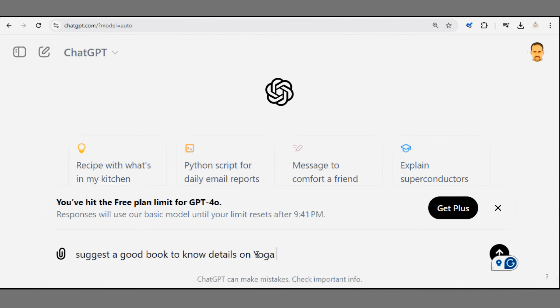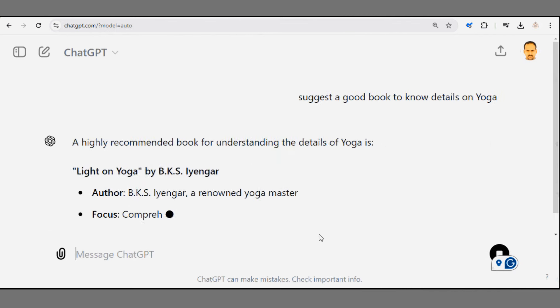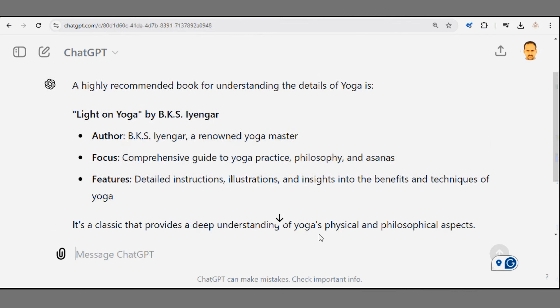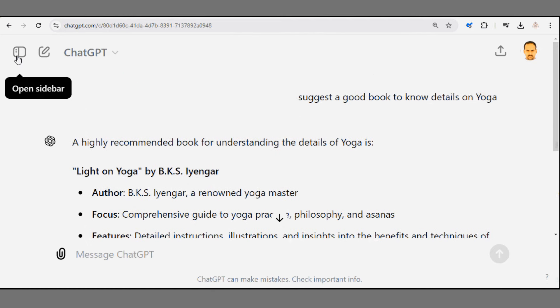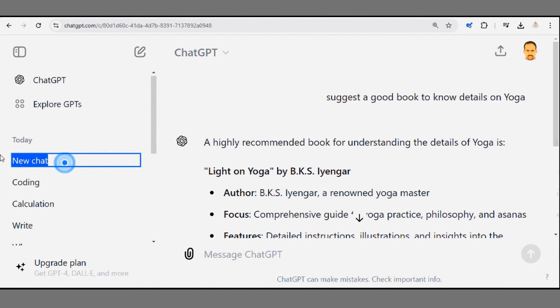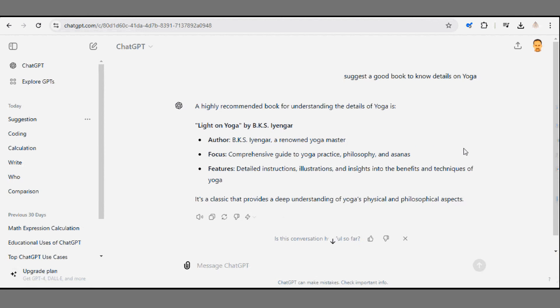Lastly, suggestion prompts. Whether you're looking for movie recommendations, gift ideas, or weekend activities, just ask for suggestions. For example, suggest a good book to know details on yoga.